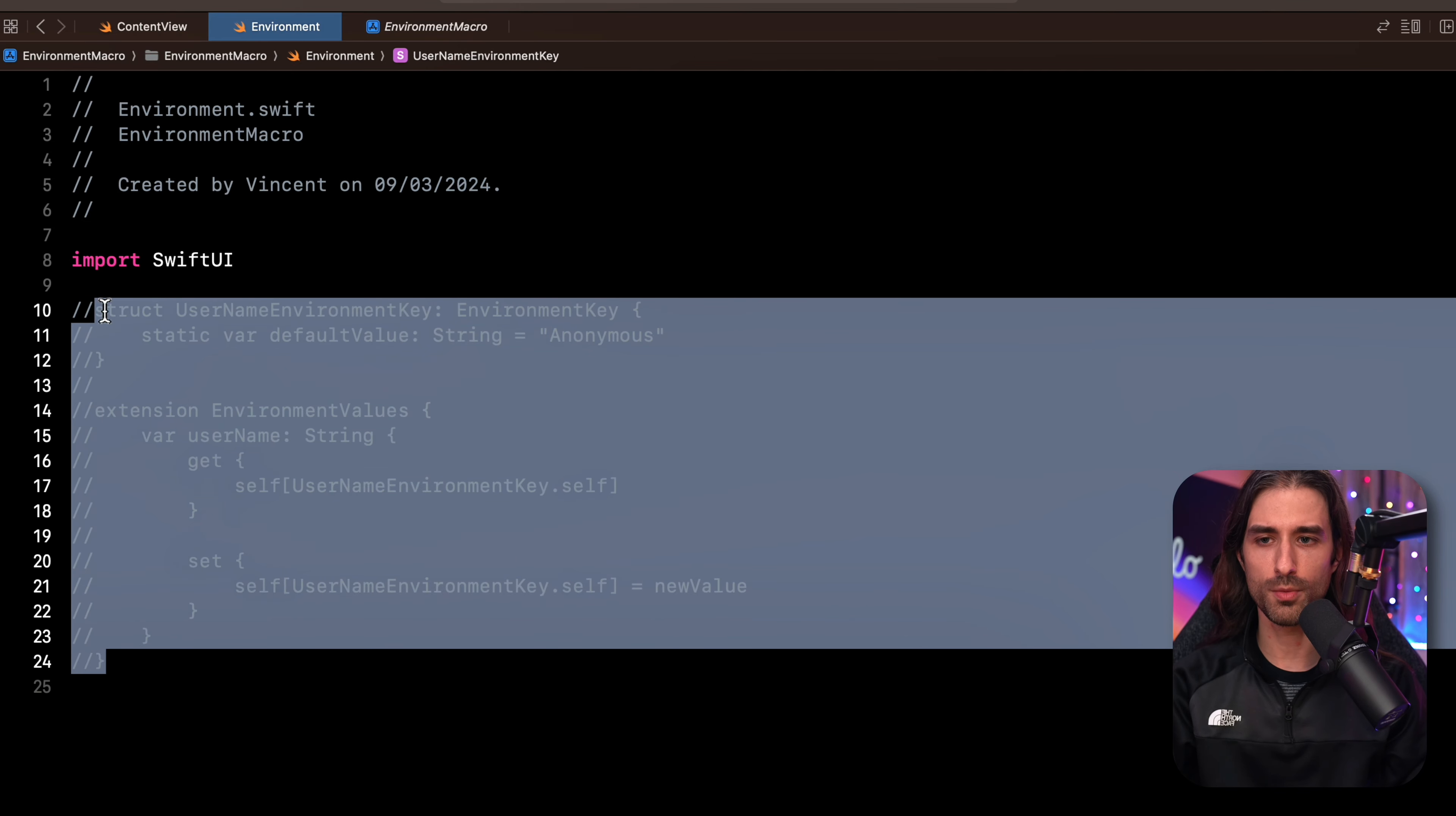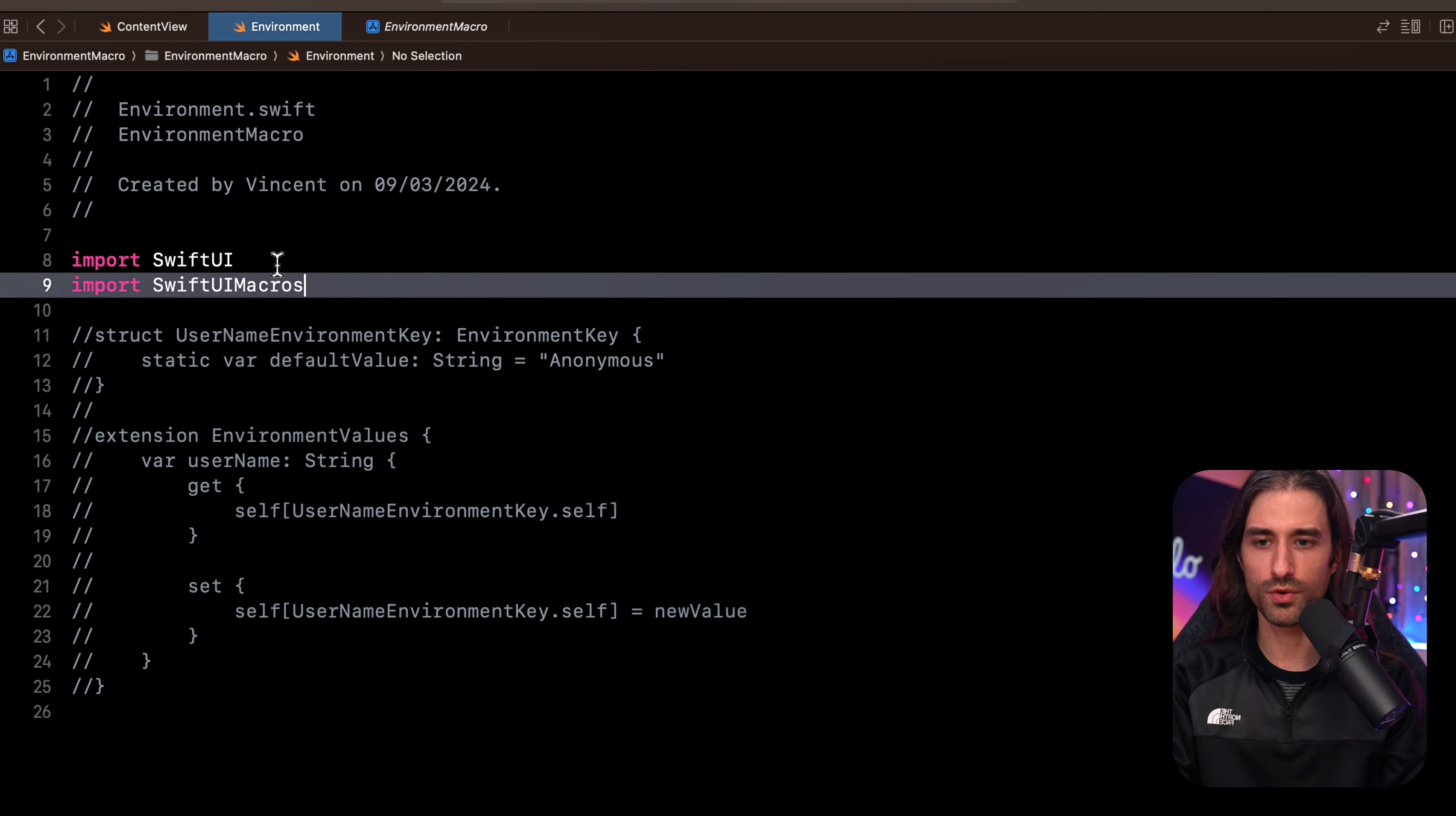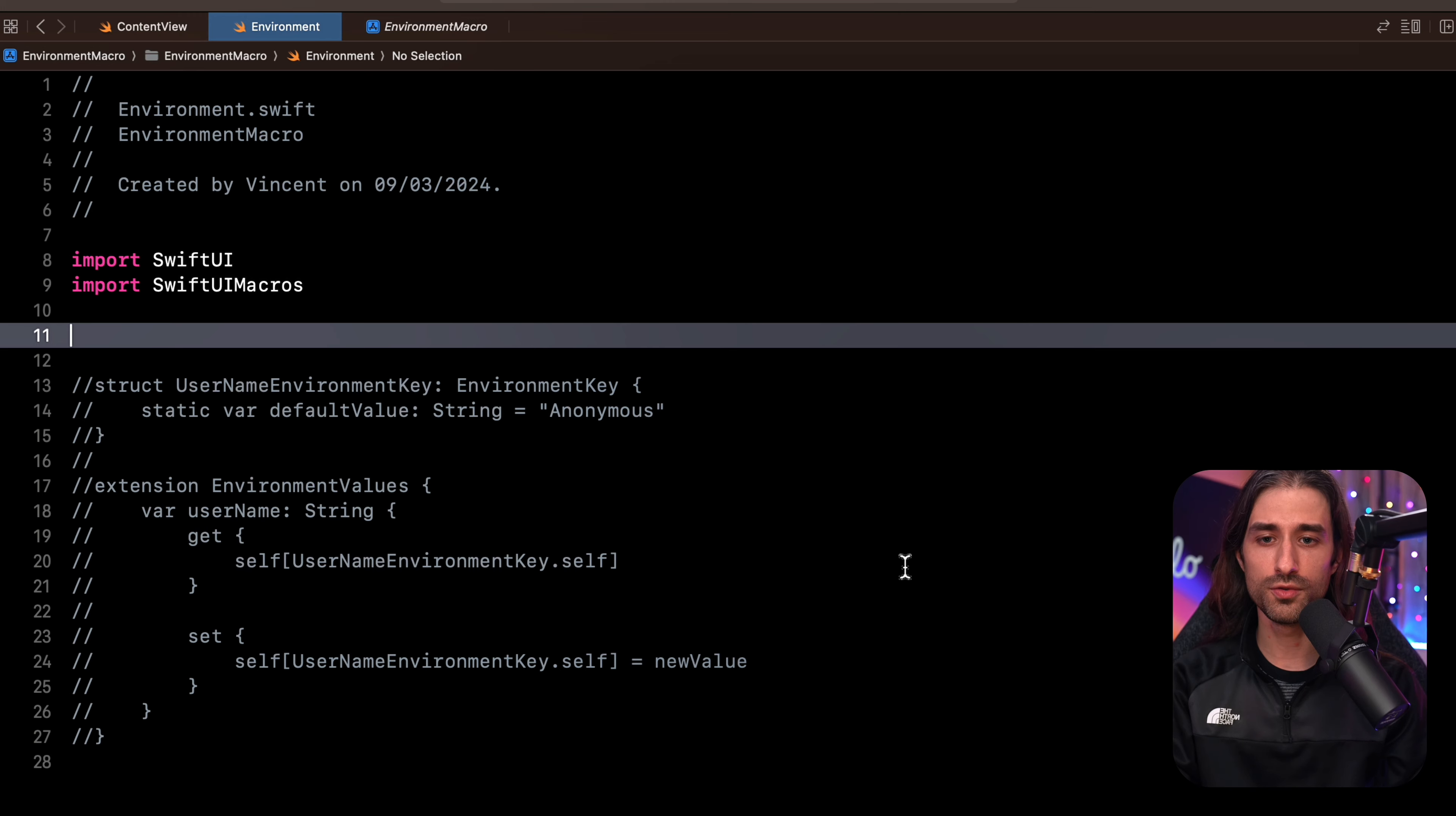So first, I'm going to comment out the existing code. Then I'm going to import the package with the Swift macro. It's called SwiftUI macros. And then I'm going to write the code I need to use the macro. And as you're going to see, I'm only going to need to write the minimal amount of code to define the new value that I want to store into the environment.